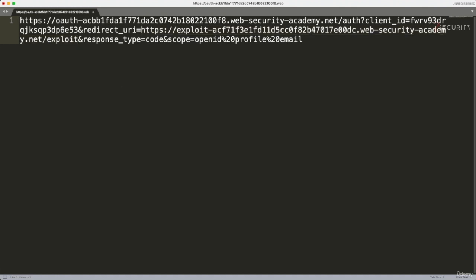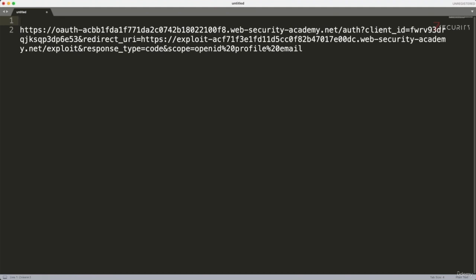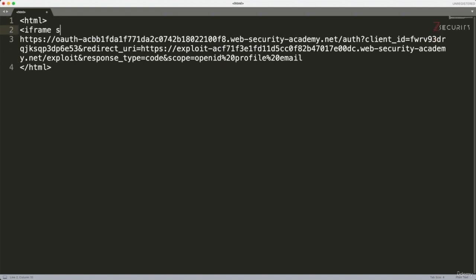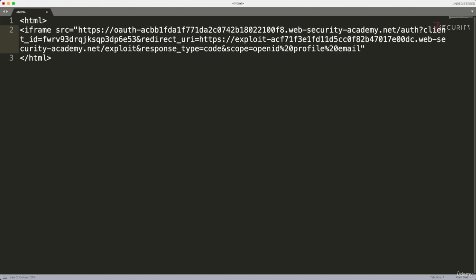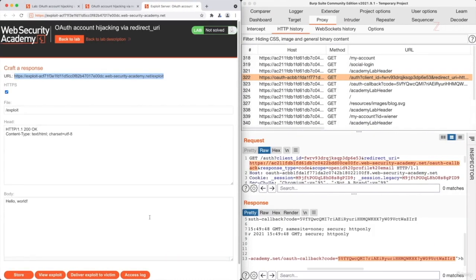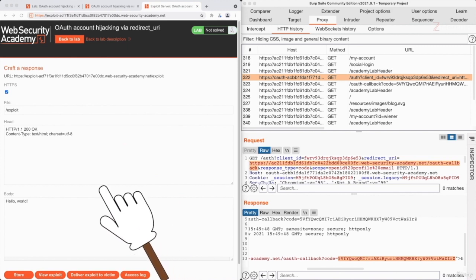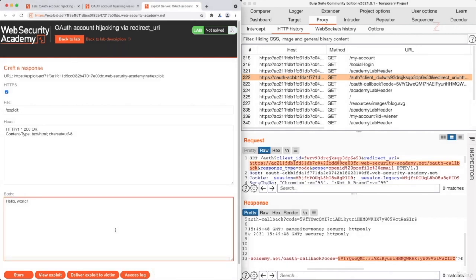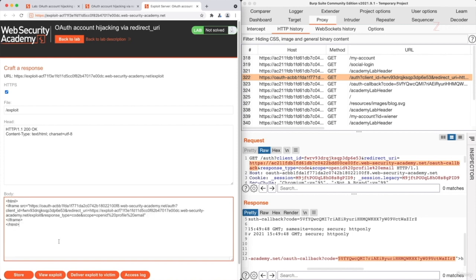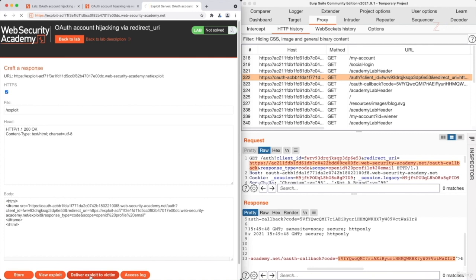We're going to have to put this in an HTML page to be used in a social engineering scenario, similar to what we did in the previous lecture. We're going to add an HTML tag at the top, a closing HTML tag at the bottom, and put this link inside an iframe with the SRC attribute. In a real-life scenario, you'd save this as an HTML page and deliver it to the admin. But in this lab, they made our life easier by including a backend that can mimic an admin clicking our HTML file. So all we have to do is paste the HTML content in here, click on store, and click on deliver exploit to victim.